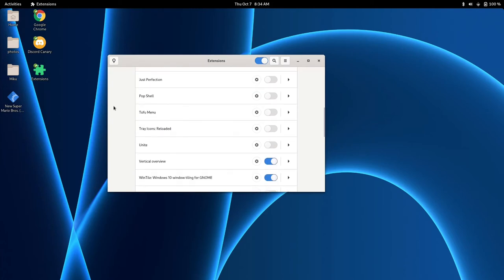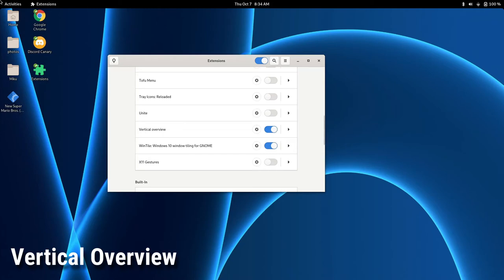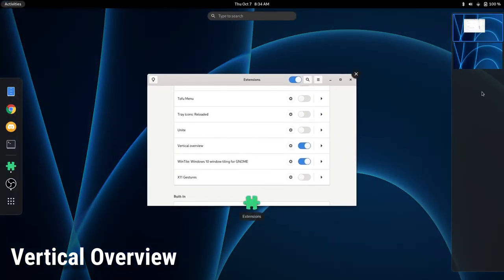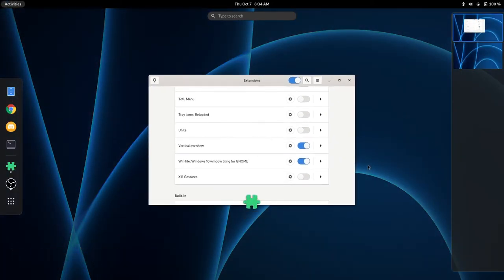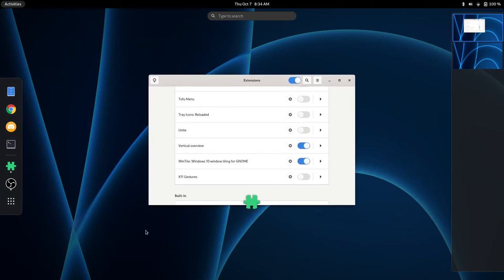Now, the next extension I want to show off is a very powerful one and probably the biggest difference. This is Vertical Overview. So we are just going to go to our Overview here, and as you can see, if you were probably untrained to the eye, this looks like the GNOME 3.3X Overview.